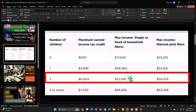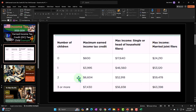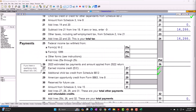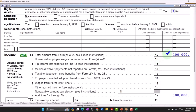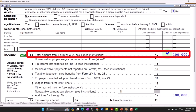That income threshold is where the credit is lost entirely, not where it's maximized. We'll look at where we need to be to maximize the credit in terms of earned income, and also what happens if two people in the same scenario with two kids each get married. If there are two kids and they're earning $100,000, they're not going to be getting the earned income credit.